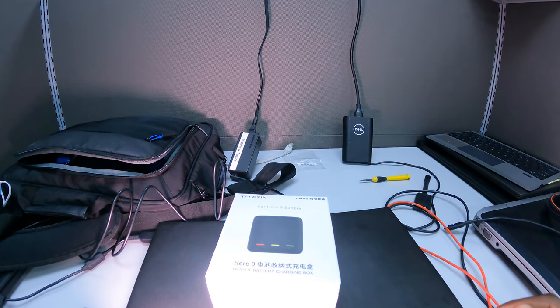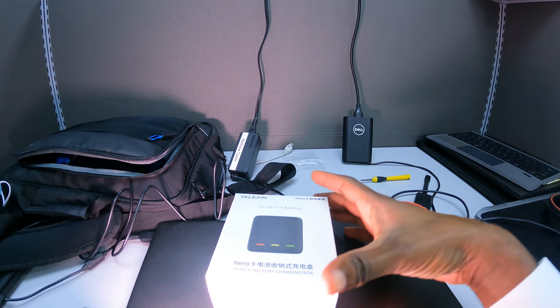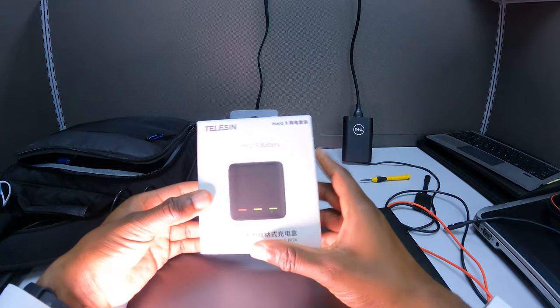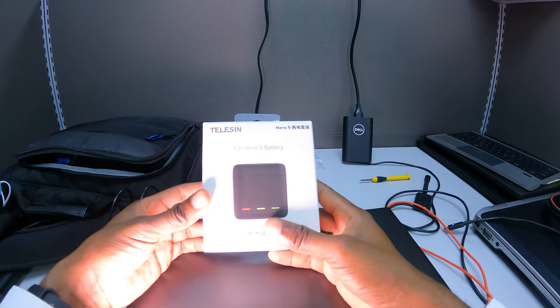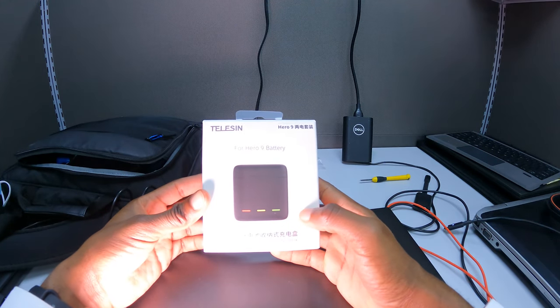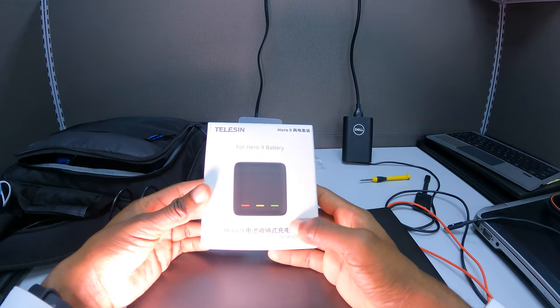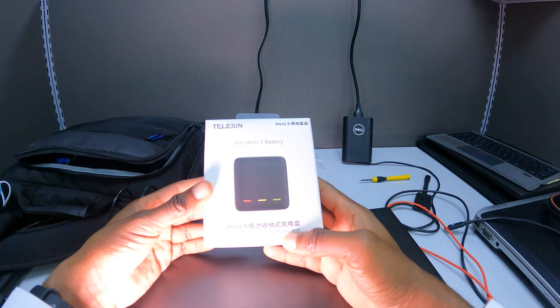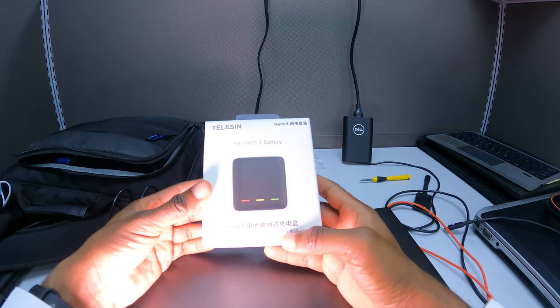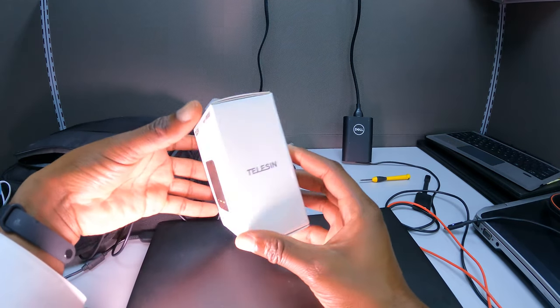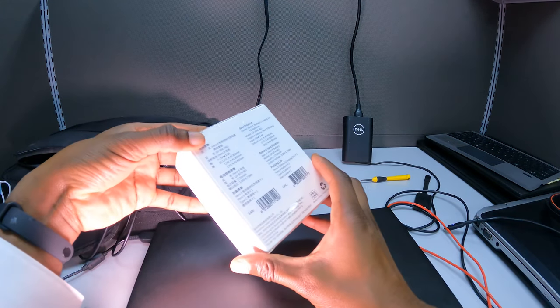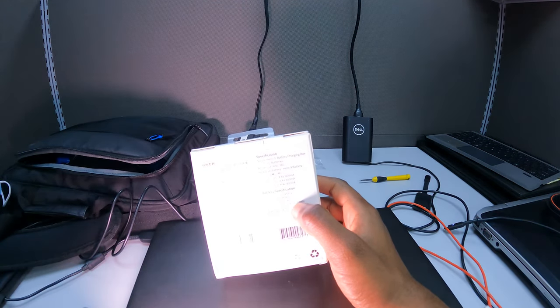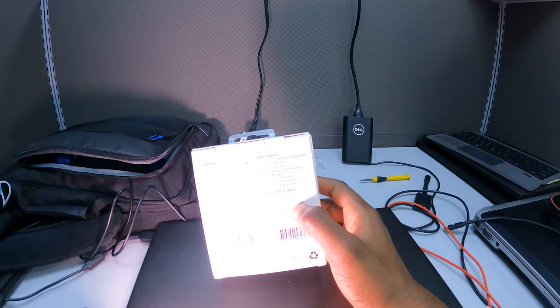Hello YouTube, Matthew Taylor here, about to do an unboxing of the Telesin battery charging box. My GoPro Hero 9 has had an accident.